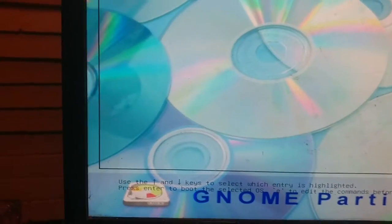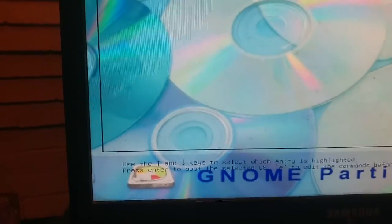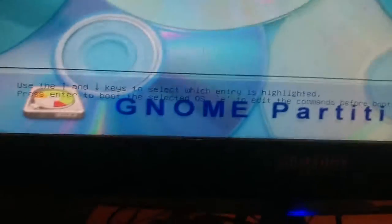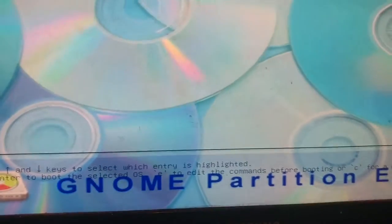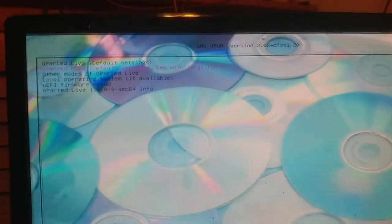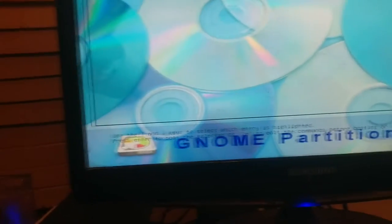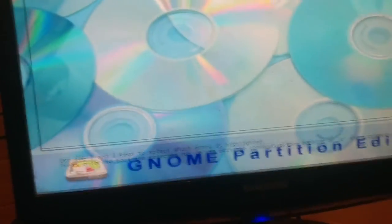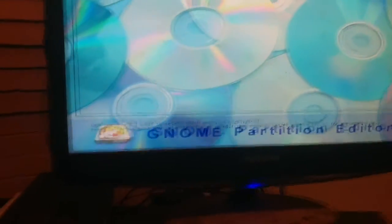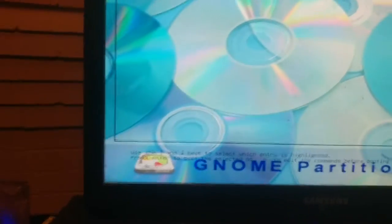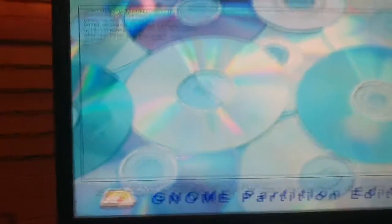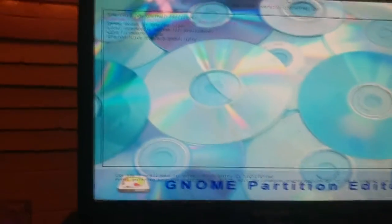So I'm going to show you how to activate them using this software called GNOME Partition Editor. It's pretty much a hard drive utility, like a BIOS for hard drives. So I'm going to show you how to activate it.